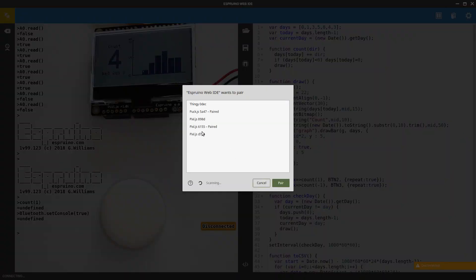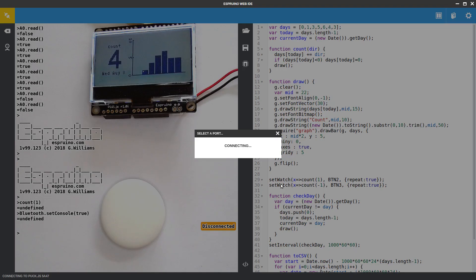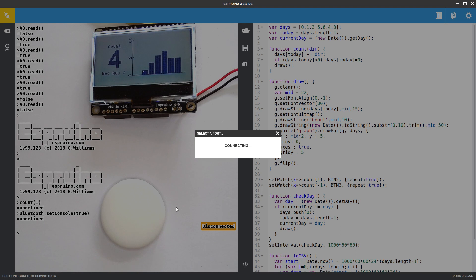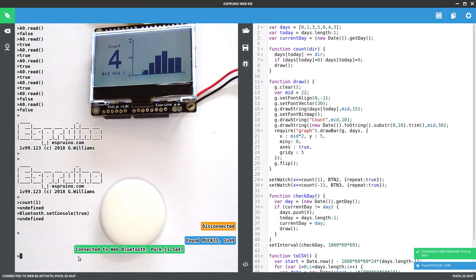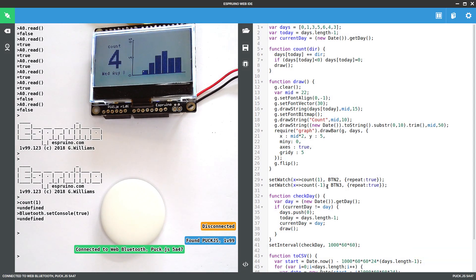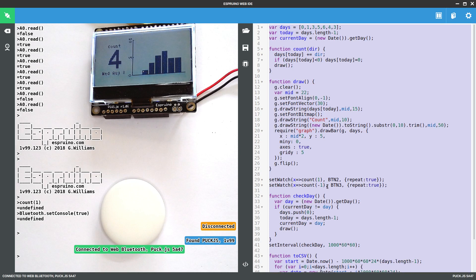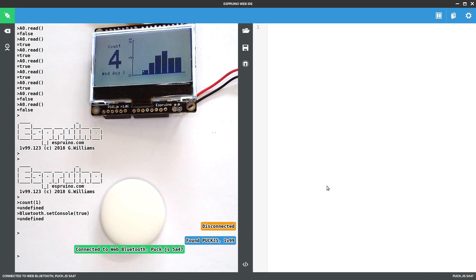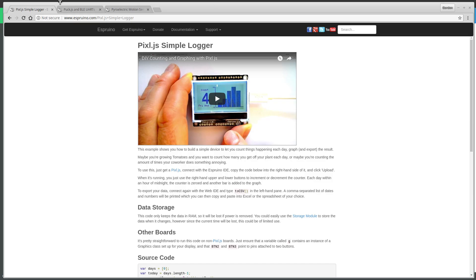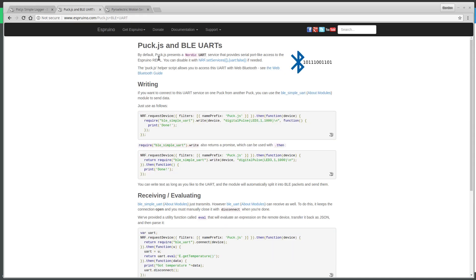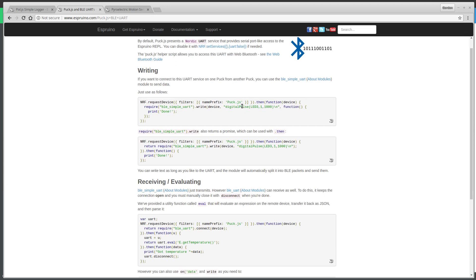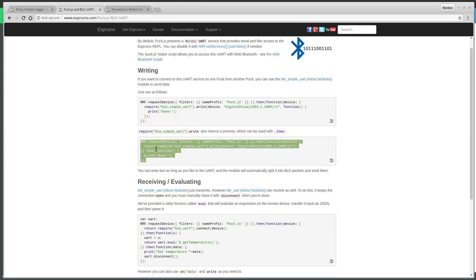So let's now connect to our PuckJS device. So it's very much the same. All we need to do now is replace this code with something that will send that command. And if you look on the Espruino website, there's a page on Bluetooth UARTs. And all we really care about is sending a simple command.